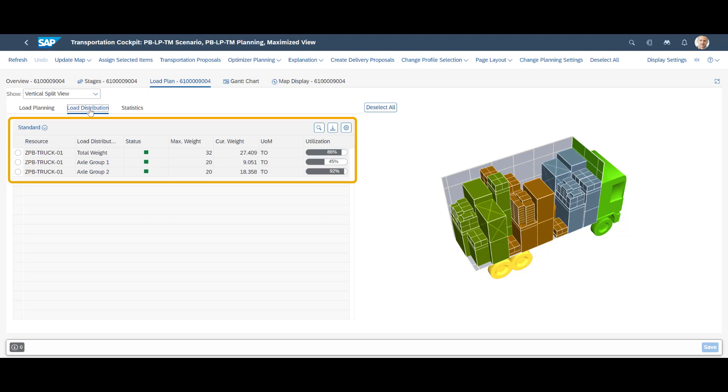Under the load distribution tab, we can see load utilization in total, but also per axle group. As we can see, both through the yellow color of the axle but also in the list view, we are close to the total capacity.